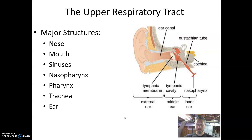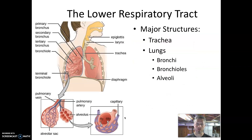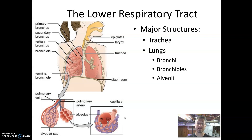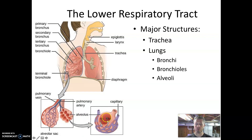Everything from the neck up is the upper respiratory tract. From the neck down we have the lower respiratory tract, where the structures are really just the lungs. The trachea connects the upper and lower respiratory tract and feeds into the lungs. There are specific structures within the lungs like the bronchi, the bronchioles, and the alveoli — smaller and smaller compartments within the lung structure — which allow us to transfer gases between the blood supply and the air we breathe.